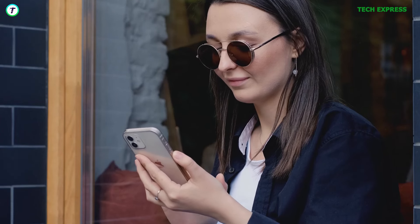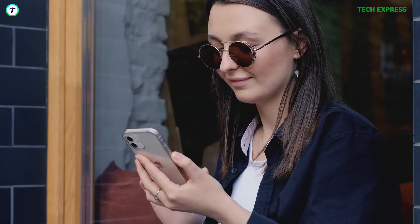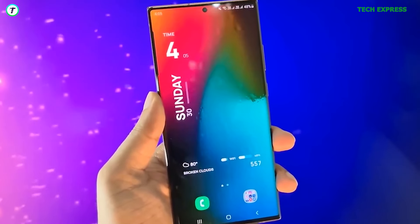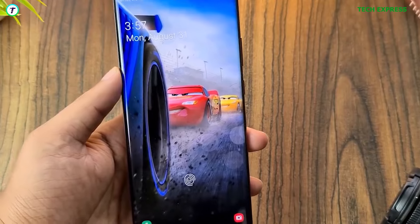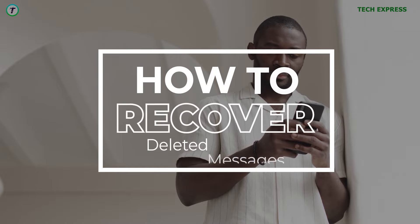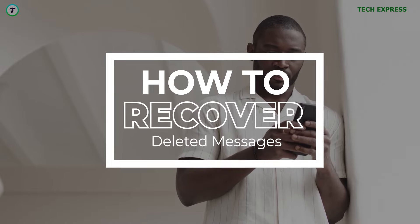This is going to be a quick one. If you mistakenly deleted your messages on Android, being it a Pixel, a Samsung device, a Xiaomi or anything like that, there is a slight chance of getting it back. In this video, I'm going to show you how you can recover your deleted messages in two ways.